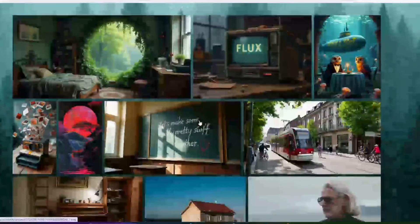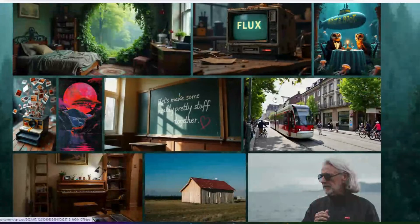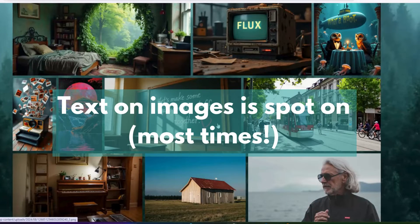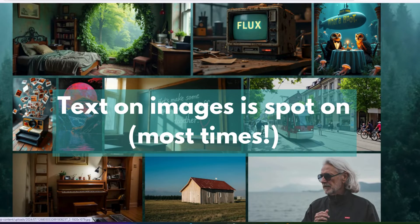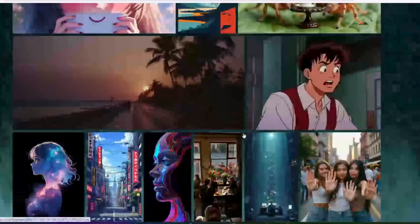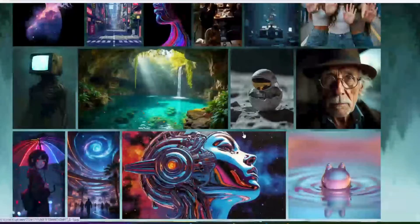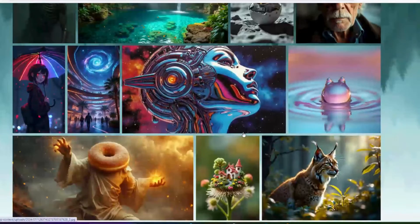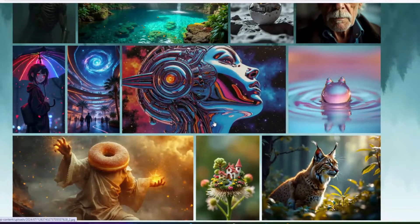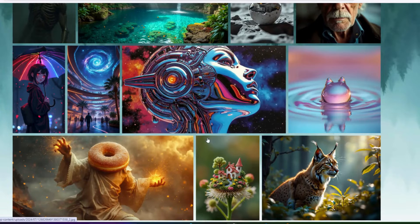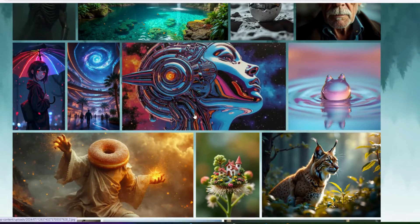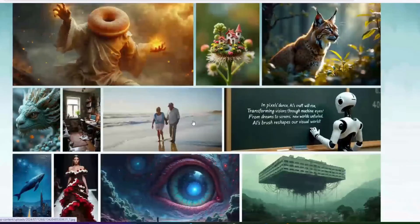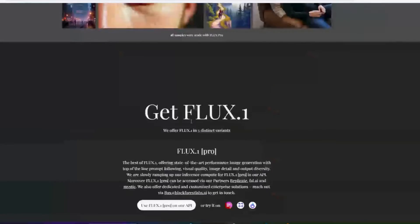Beautiful images like the ones you can see here. What I like about it is it gets the text pretty spot on. We're going to be investigating that and looking to make a t-shirt at the end of this video just to show you how you can leverage the tools that are here on Flux.